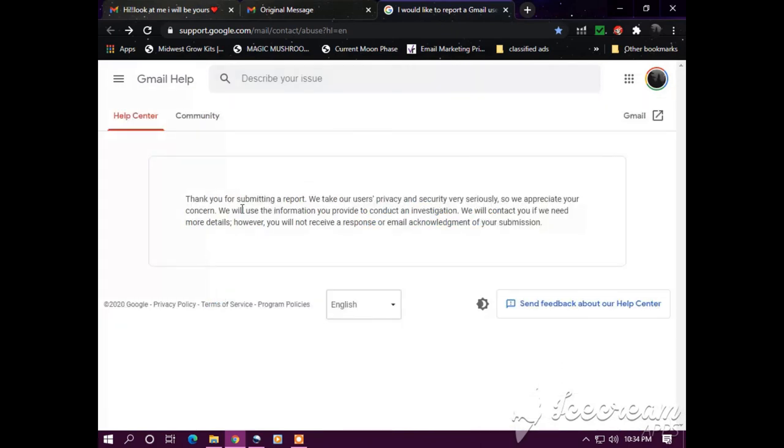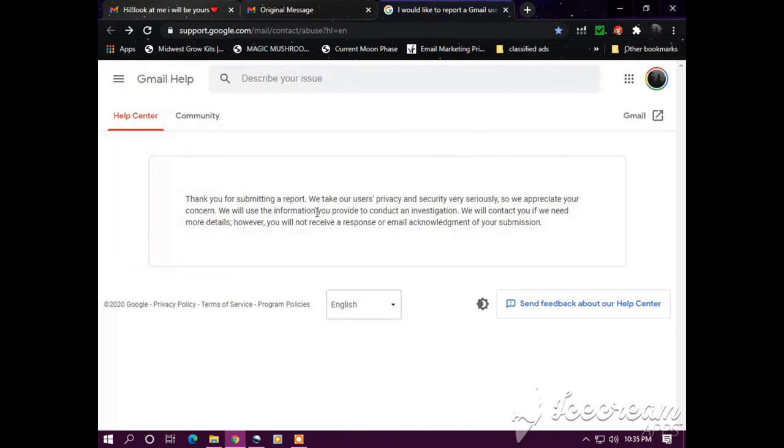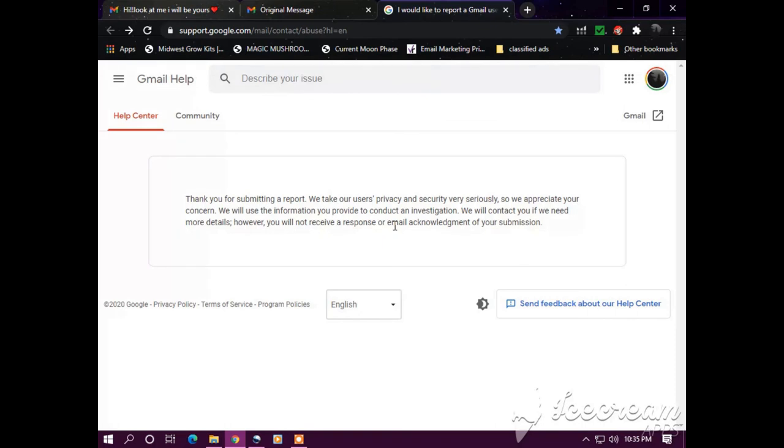Thank you for submitting a report. We take our users privacy and security very seriously. So we appreciate your concern. We will use the information you provide to conduct an investigation. We will contact you if we need more details. However, you will not receive a response or email acknowledgment of your submission.